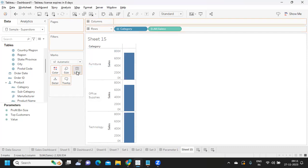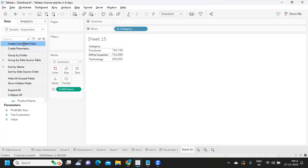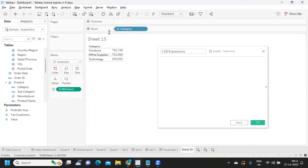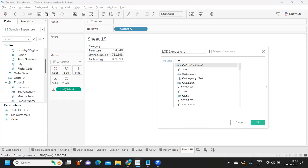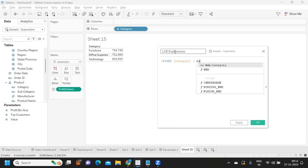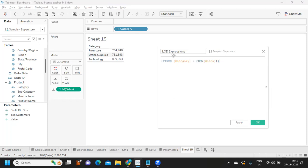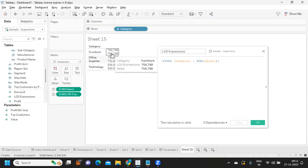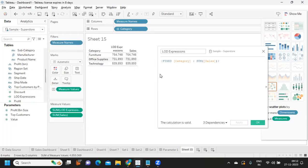If you prefer, you can simply write a calculation manually. I'm taking Category and Sum of Sales. I'll name this 'LOD Expressions'. Anything you write in flower brackets — start with one flower bracket, followed by the scoping word Fixed, followed by the dimension you want, so I write Category as my dimension, then a colon, then the aggregated field Sum of Sales, and close it. When you add it to the view, this becomes your LOD expression giving you the same result.